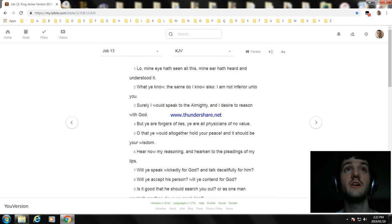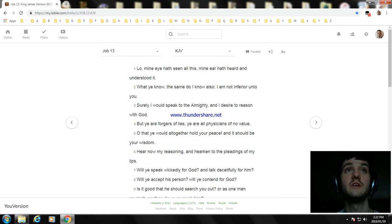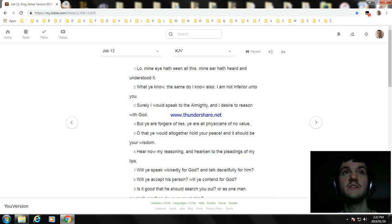But ye are forgers of lies; ye are all physicians of no value. O that ye would altogether hold your peace! And it should be your wisdom. Hear now my reasoning, and hearken to the pleadings of my lips.